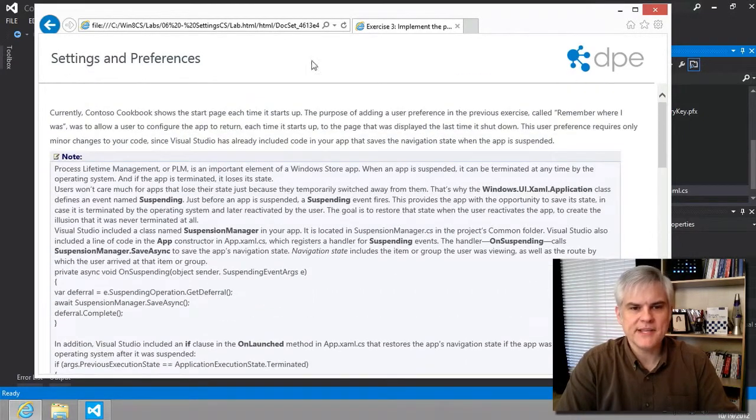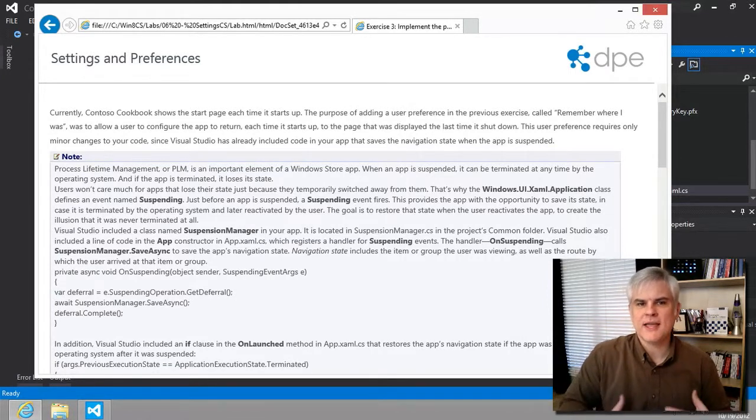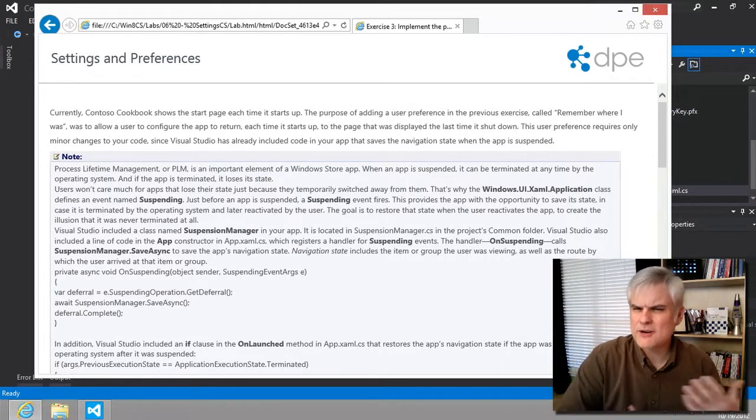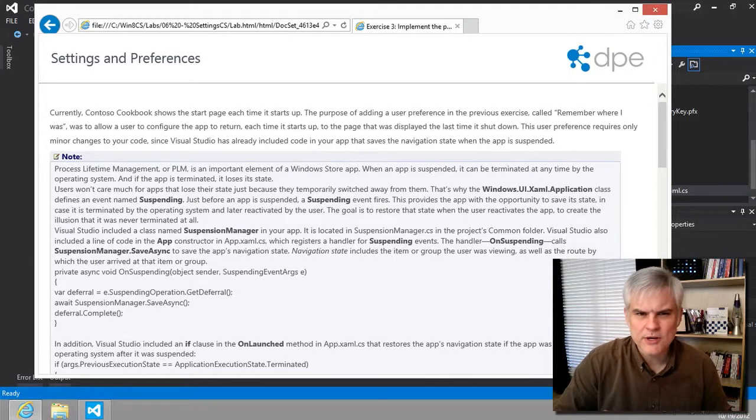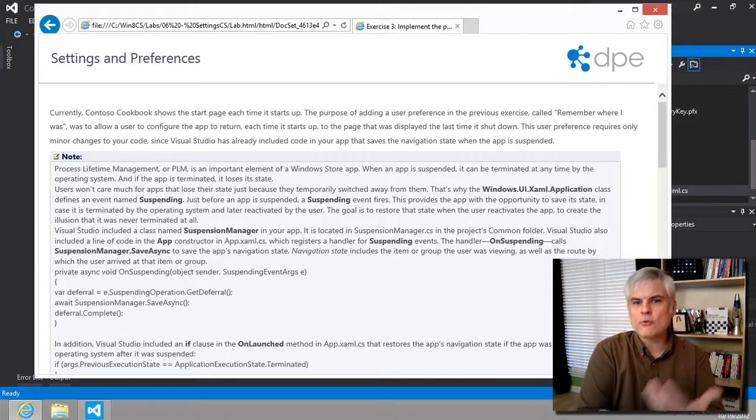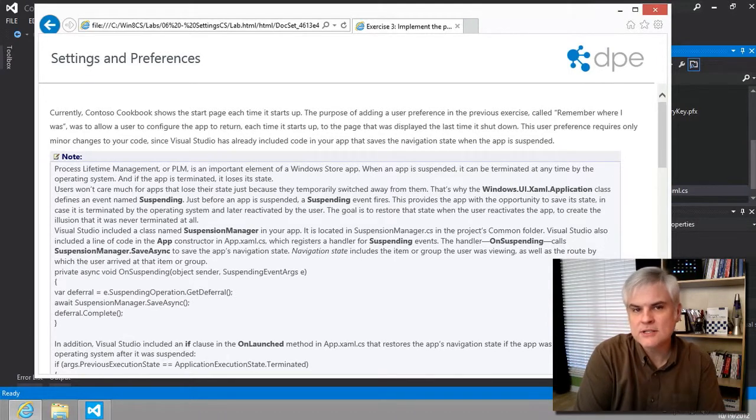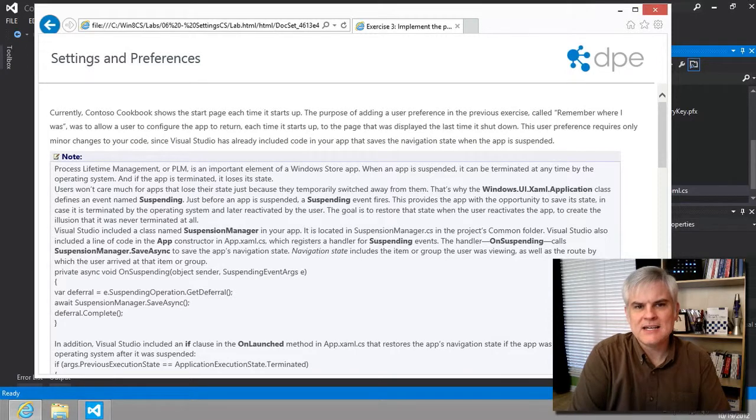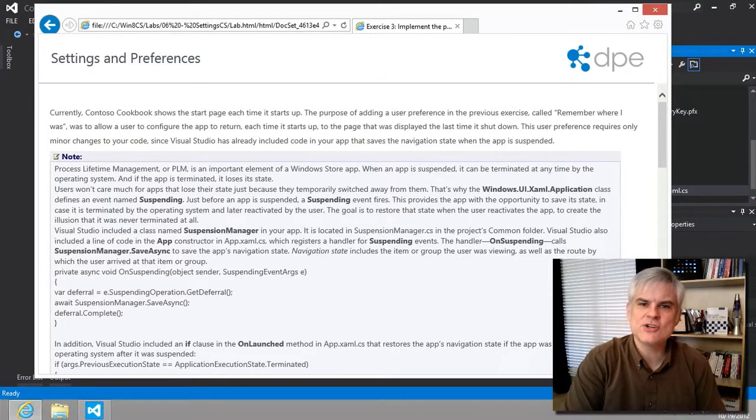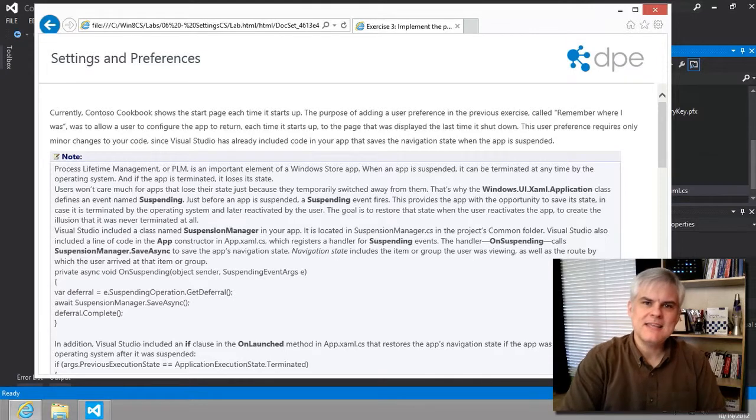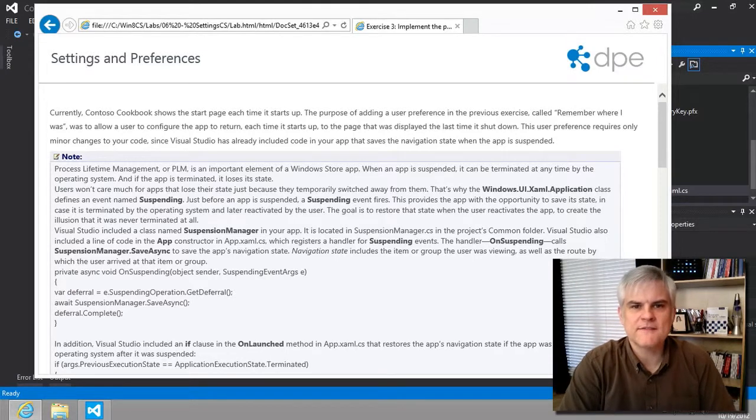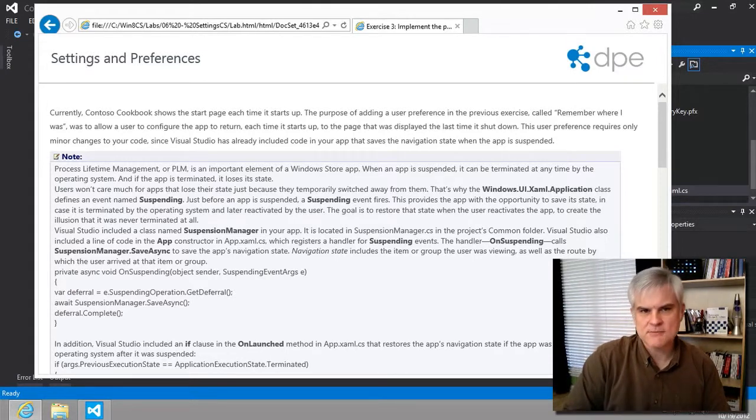But let's address the elephant in the room. You might be wondering, didn't we already implement this or wasn't this already working? Won't the app already return to the last page that we navigated to? Isn't that what the suspension manager does for us? Yes, sort of. There's an important distinction to make.